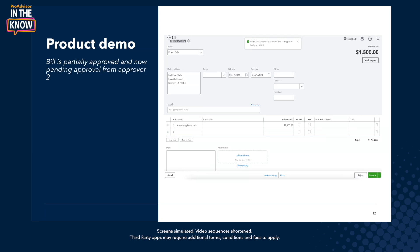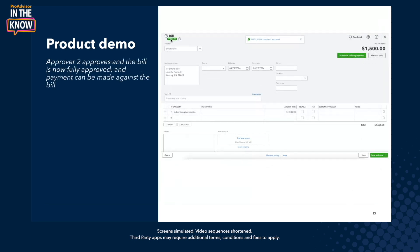So Sishi's work is done. Now Karthikeya will come on the product, will see this particular bill, and would again have an option to approve or reject. Once he approves, the state of the bill would change to approved. And now you could schedule payments, you could send this out to your end customer, and so on. So this is our end-to-end bill approval workflow scenario.